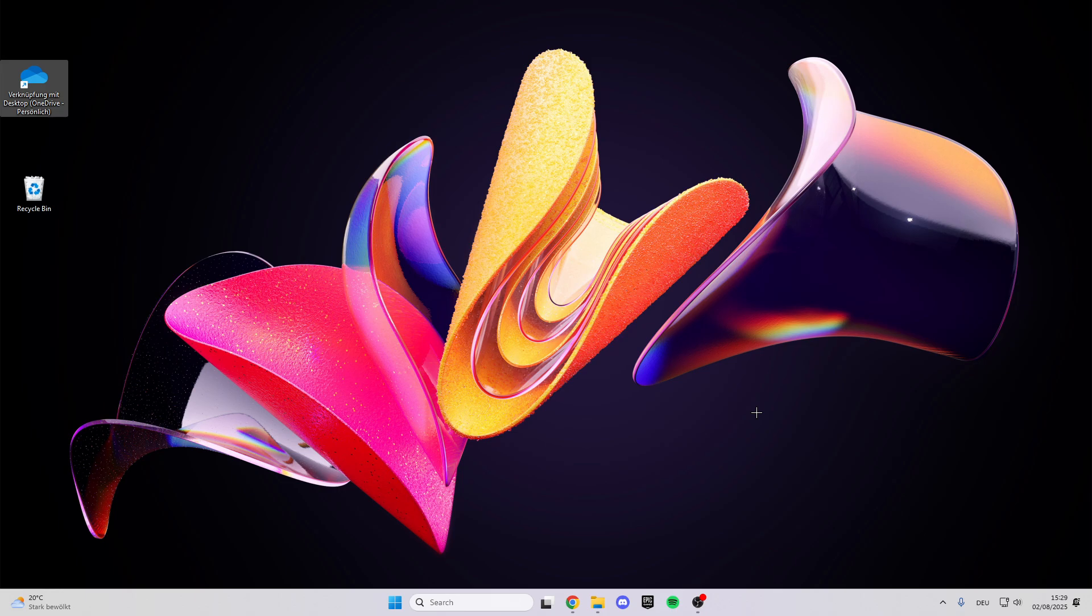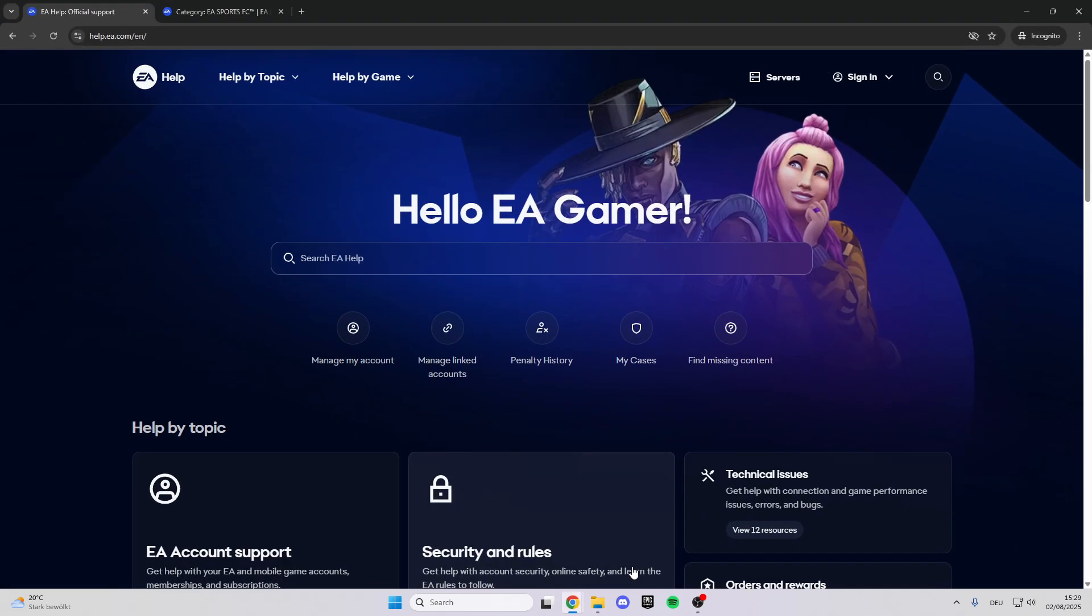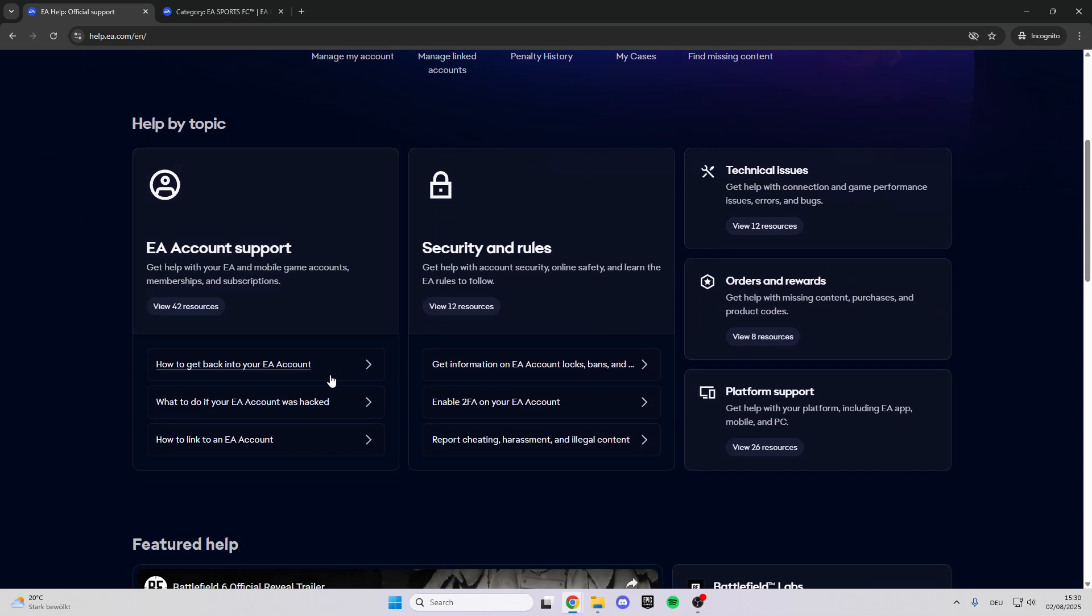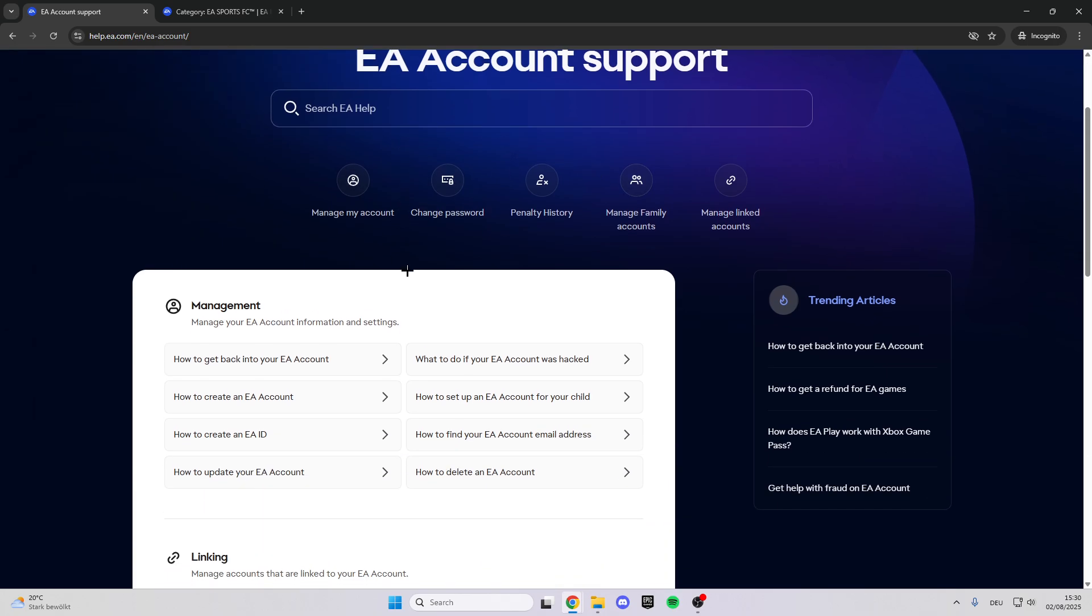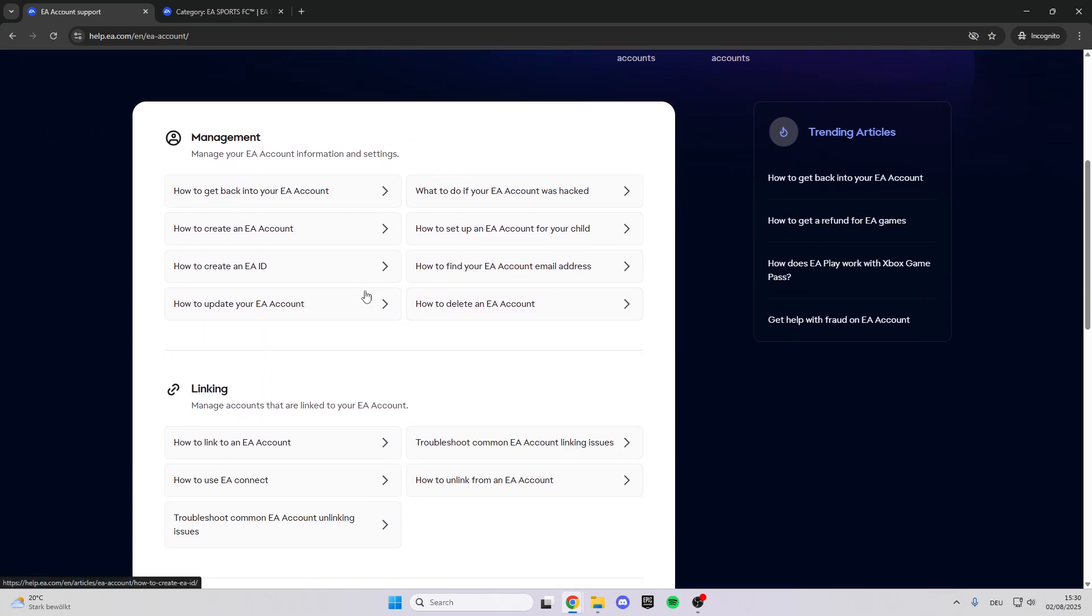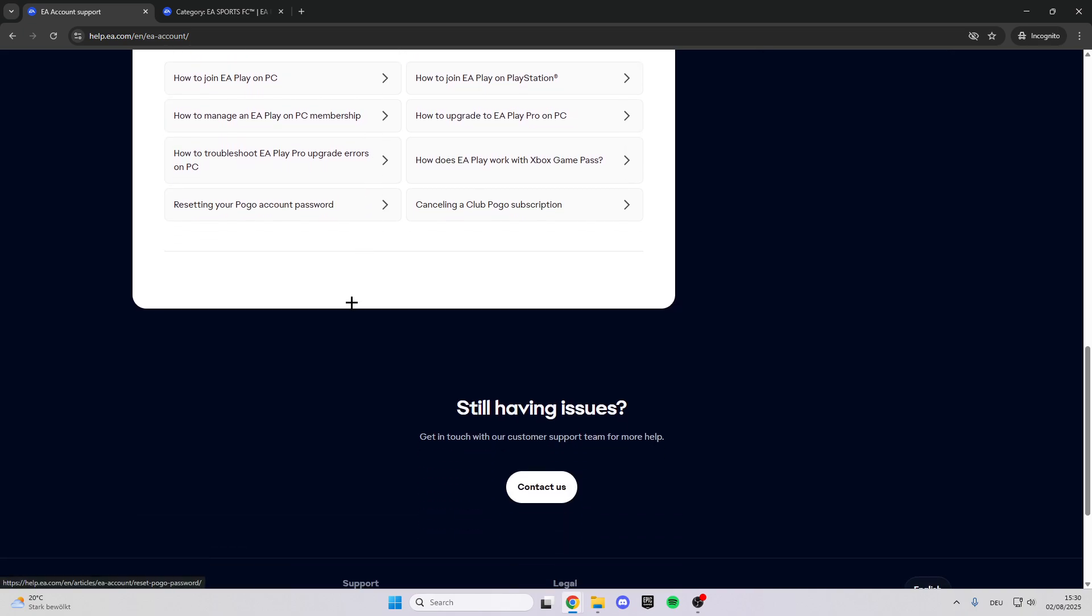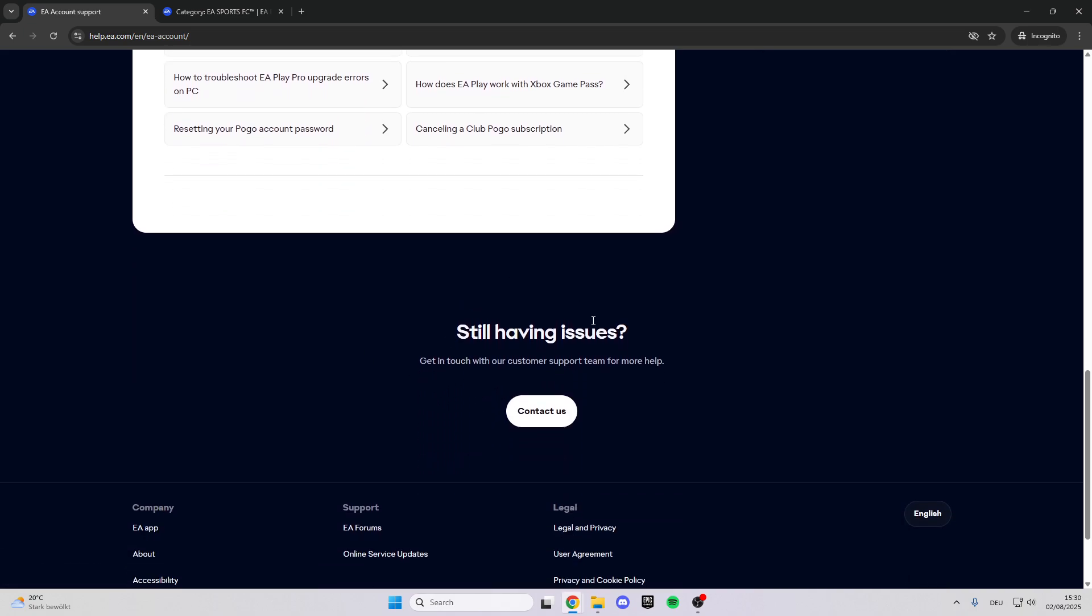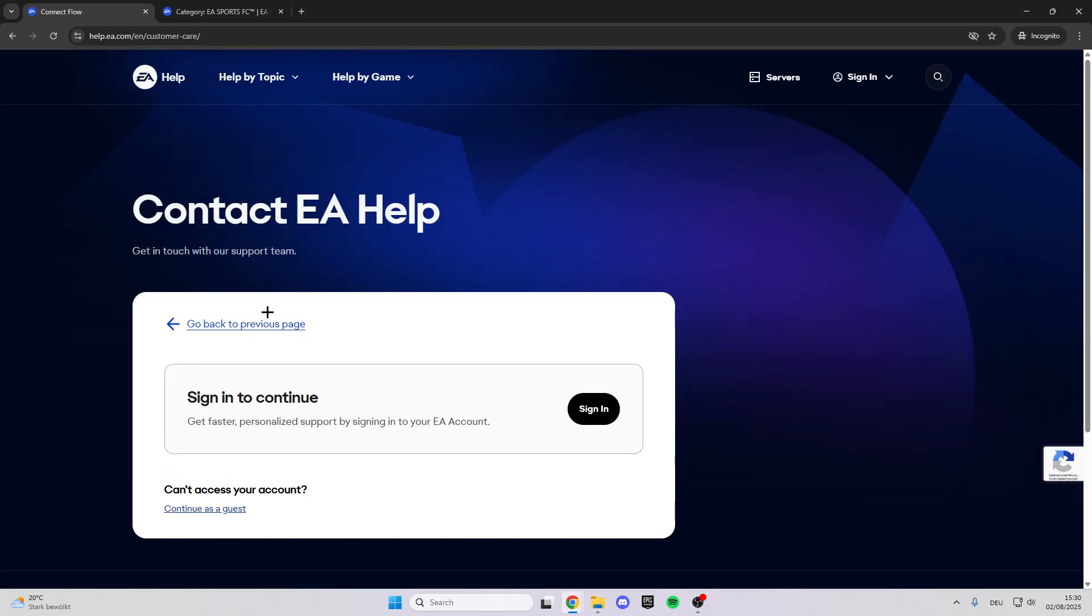If this doesn't help, you can go on the internet and type in EA help, and then you get to this website. What we can do here is click on EA account support, and here in the EA account support you have many tips and tricks from EA. If nothing helps, you can also contact the support.